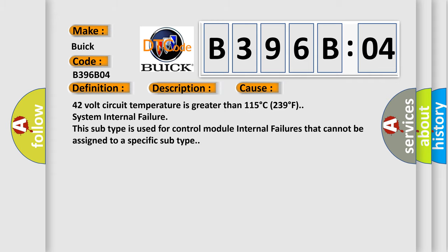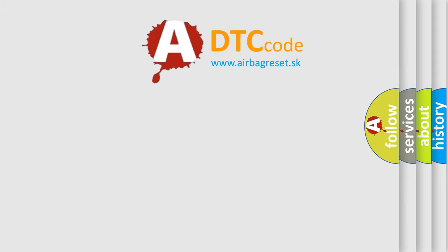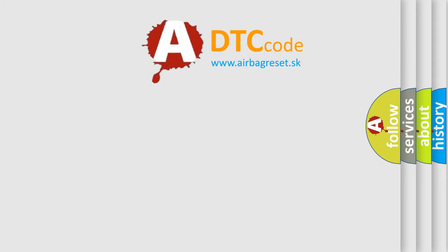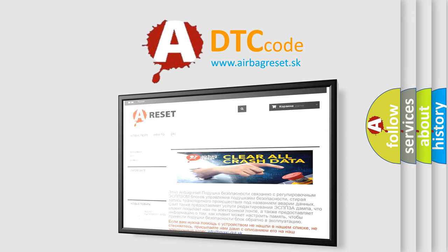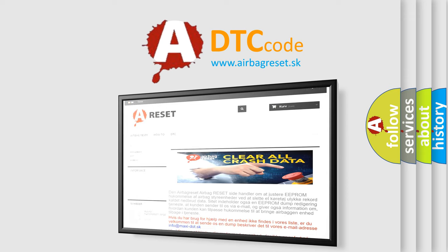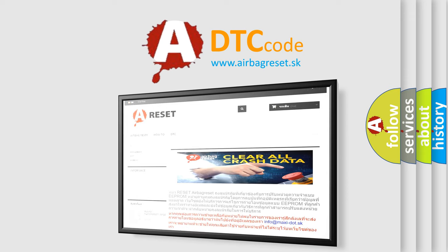The Airbag Reset website aims to provide information in 52 languages. Thank you for your attention and stay tuned for the next video.